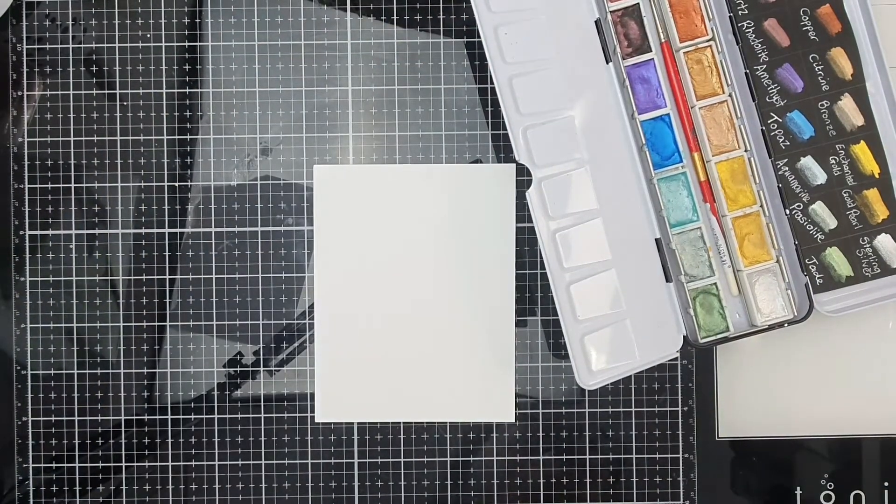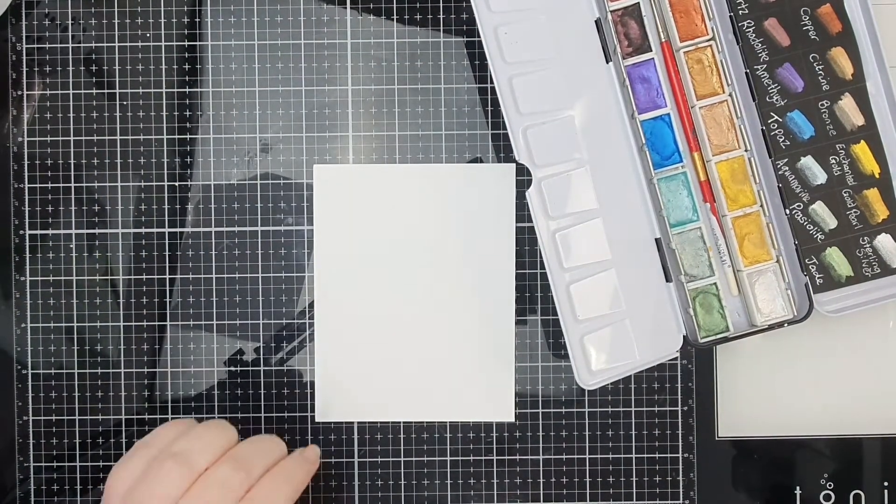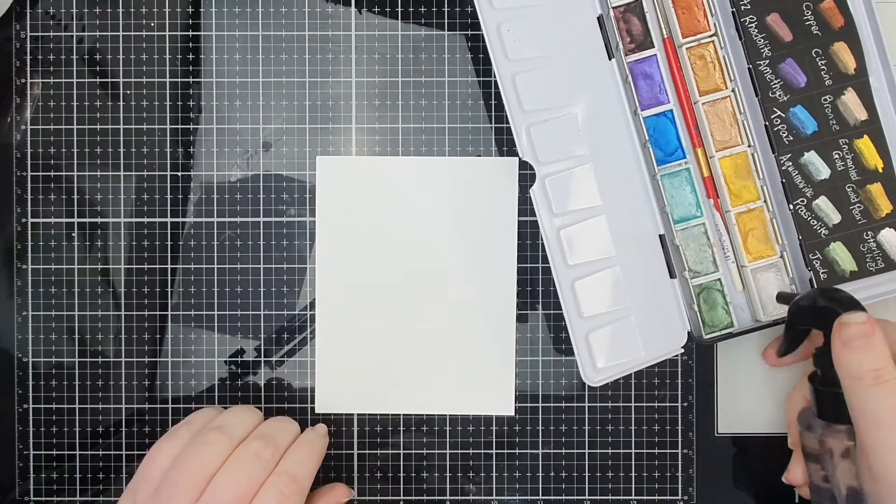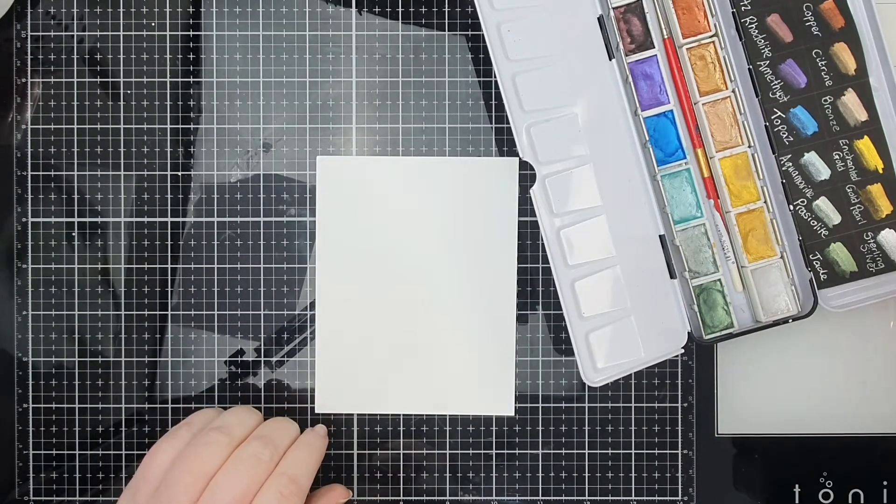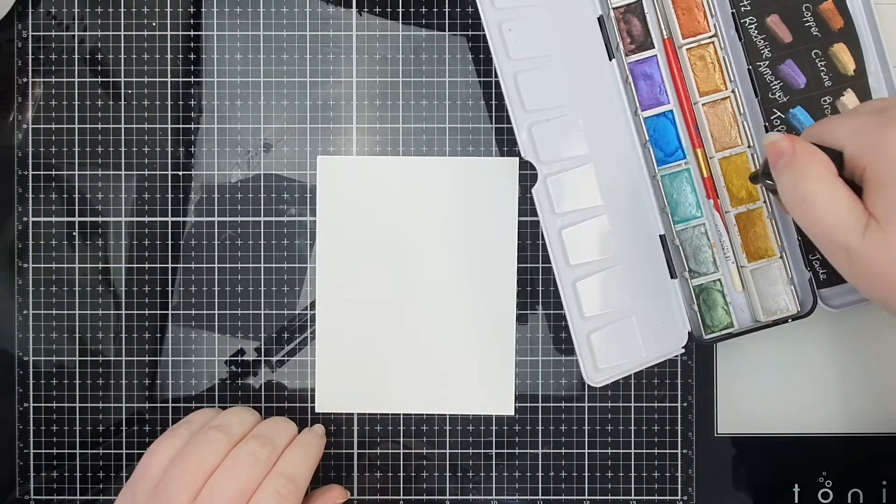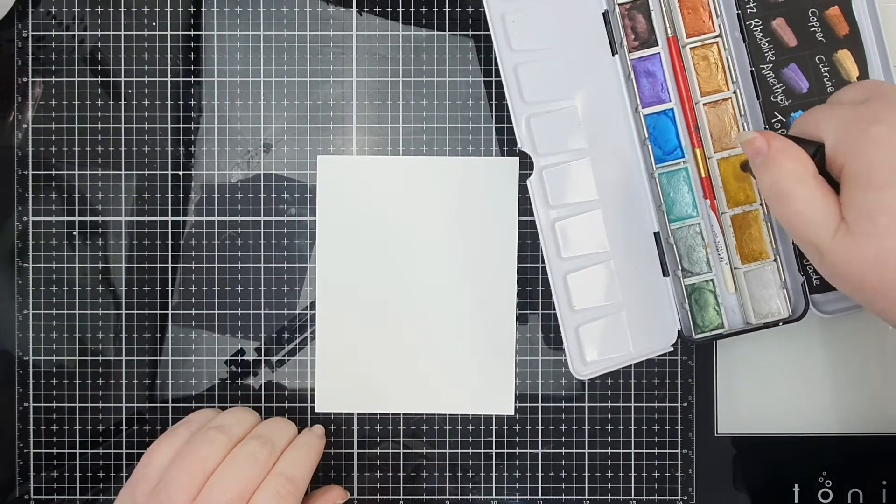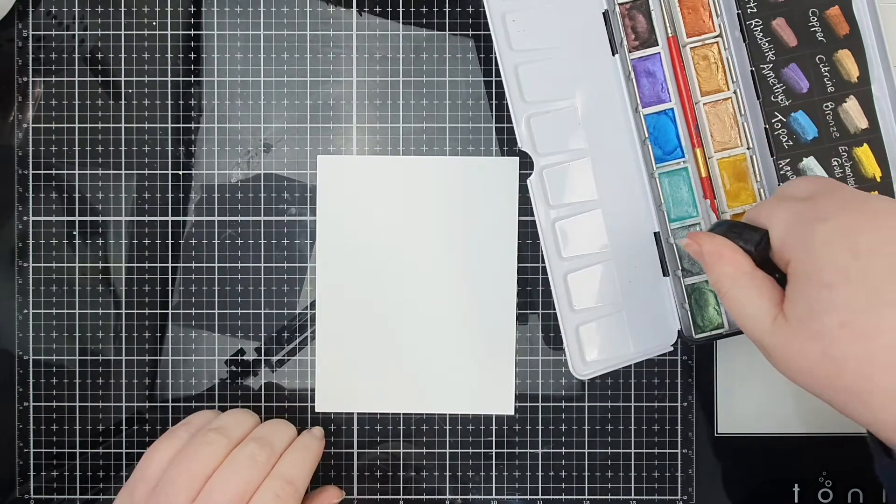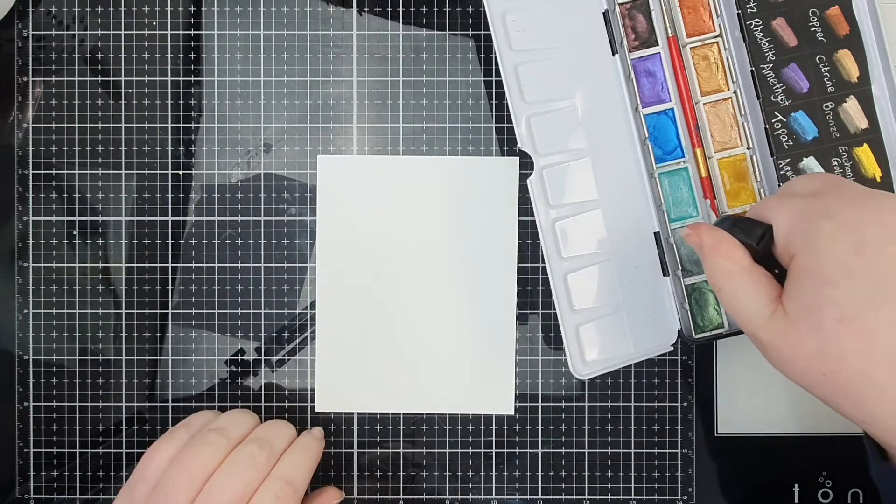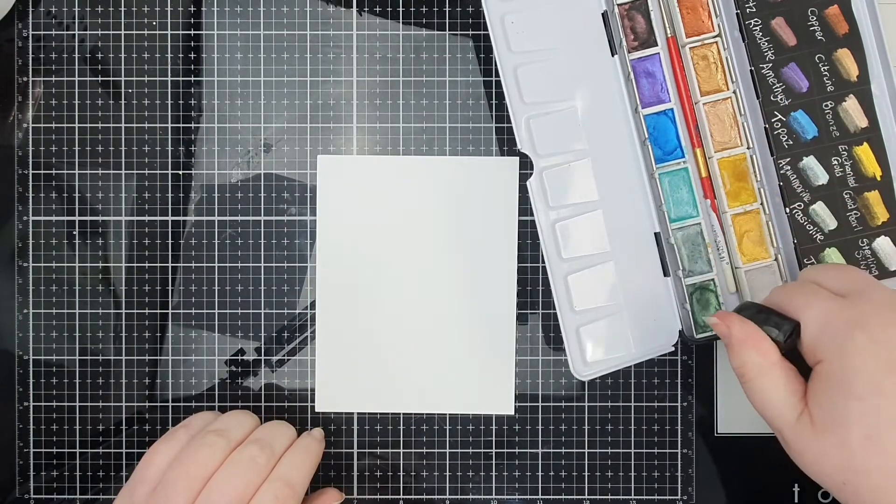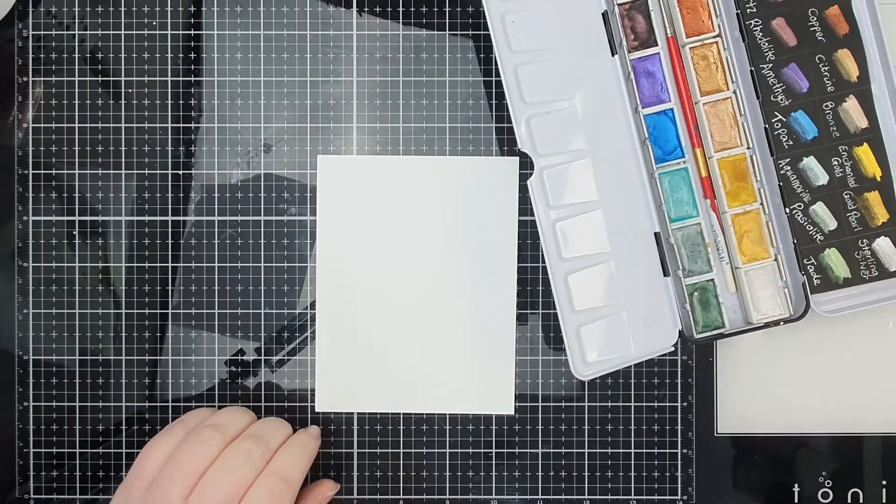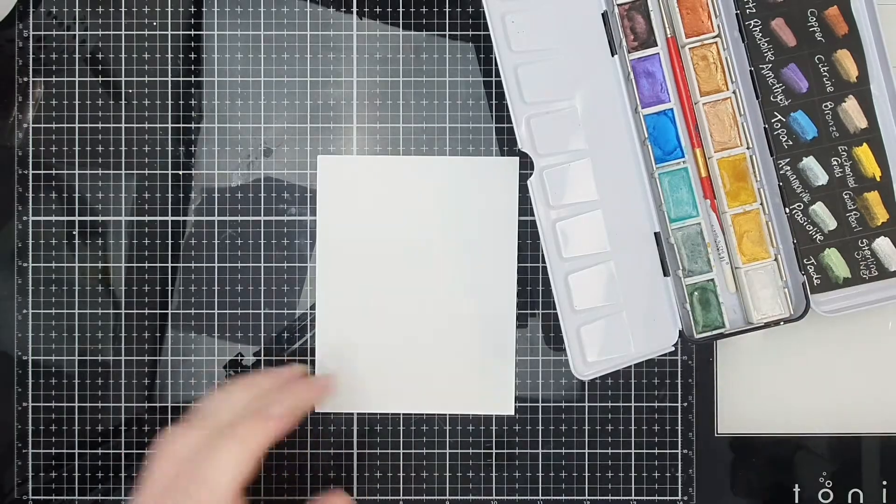Cover plate dies are intended to cover the whole panel, hence the cover part. But you don't have to use them like that. You can change up how you use it to get a completely different look.